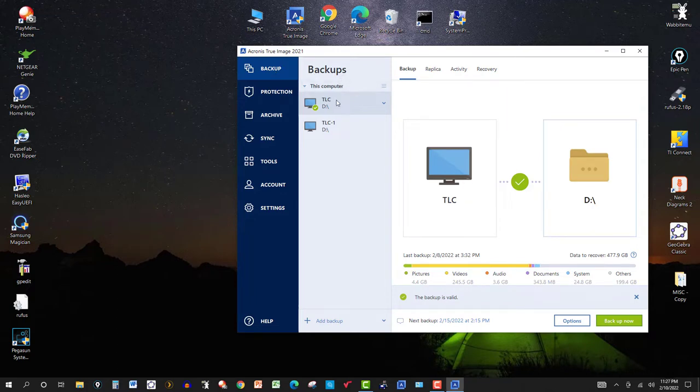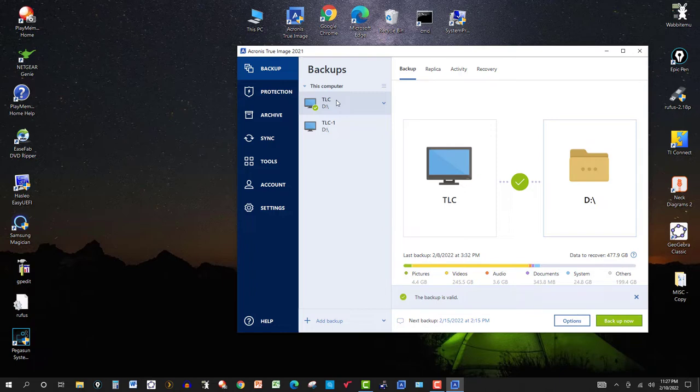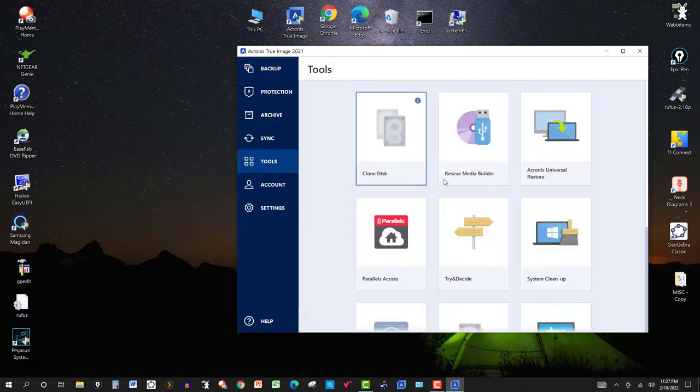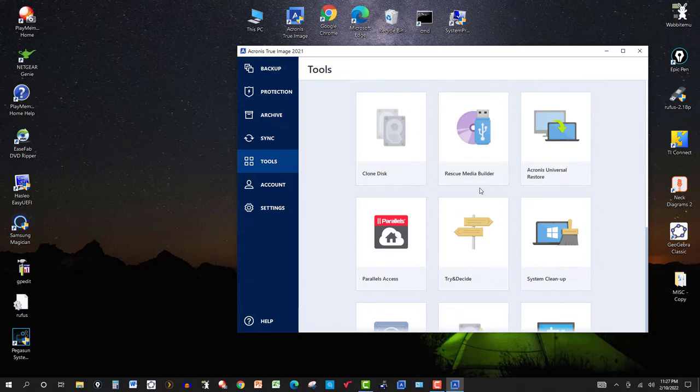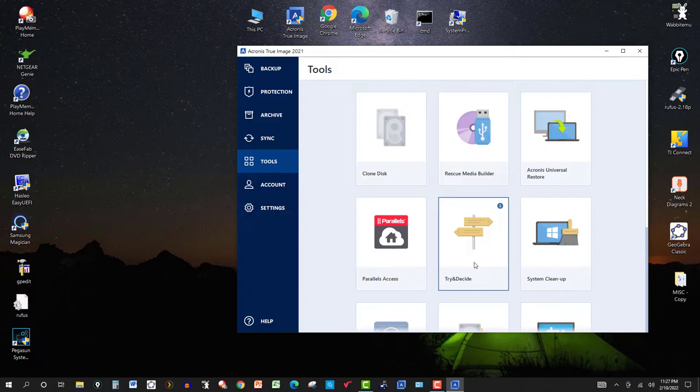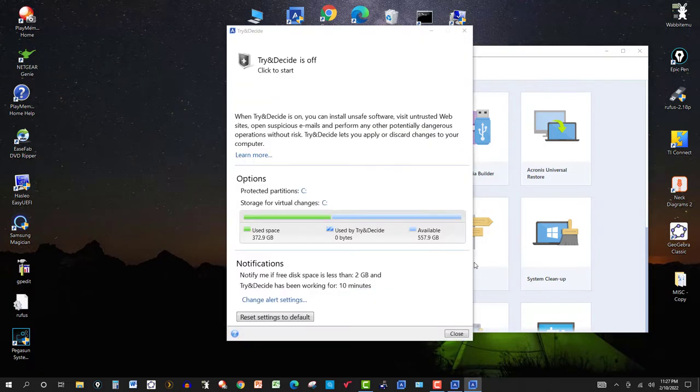I have Acronis True Image 2021 here on the screen. I've done several videos concerning or using this software backing up your PC, cloning the disk, rescue media. I haven't looked at Try and Decide. I haven't done a video on it and I realized today why. Let's look at what this is.